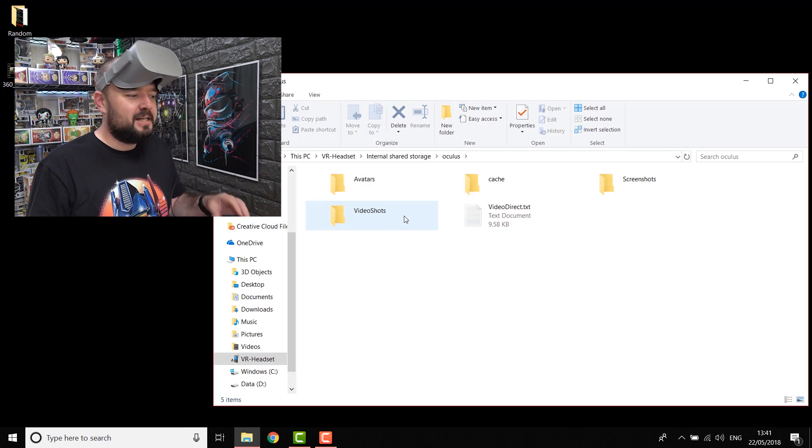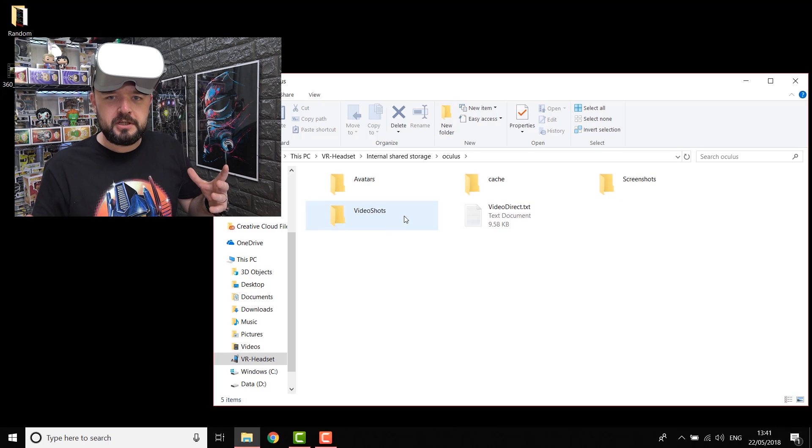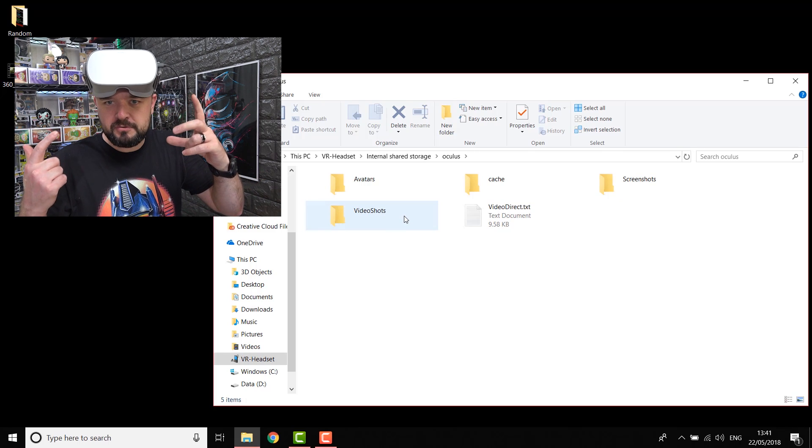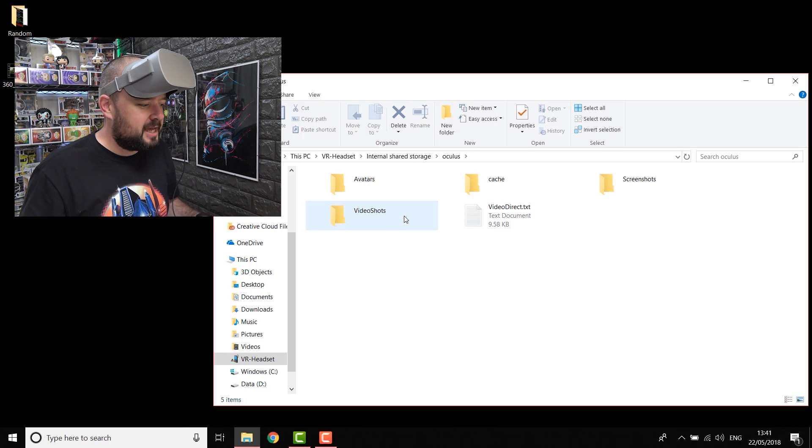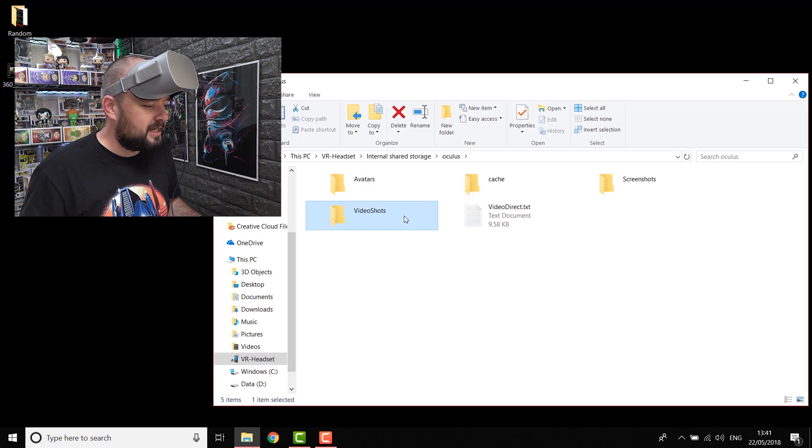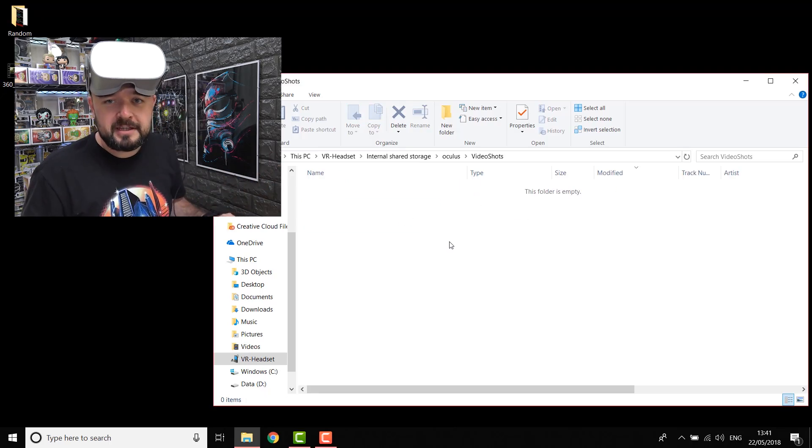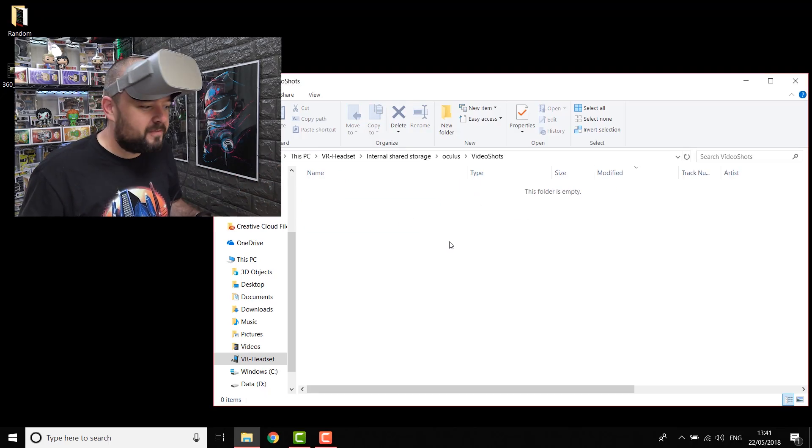So they don't have any audio, but they're the clips that you record with the headset. So they get stored in there. You can just double click. I don't have any at the moment. That's where you'd find them.